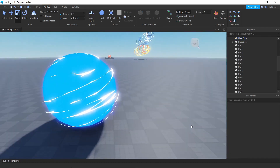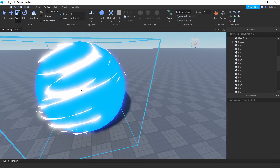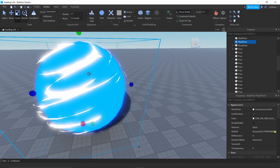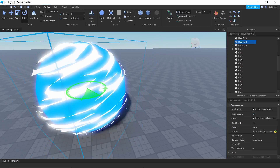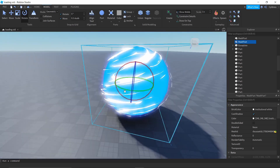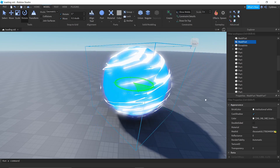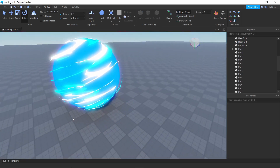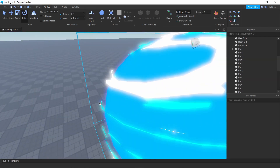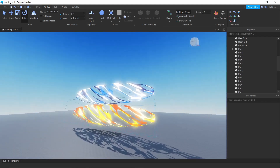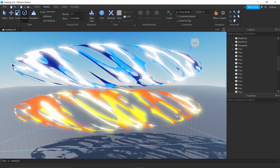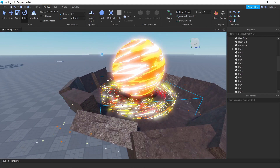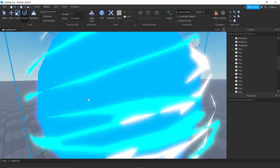If you're worried about gaps, click on the mesh, press Ctrl+D to duplicate it, then use the rotate tool to rotate it slightly to cover empty spaces. You can add more duplicates as needed. Colors do matter — lighter and lighter don't mix well, but some combinations look great.